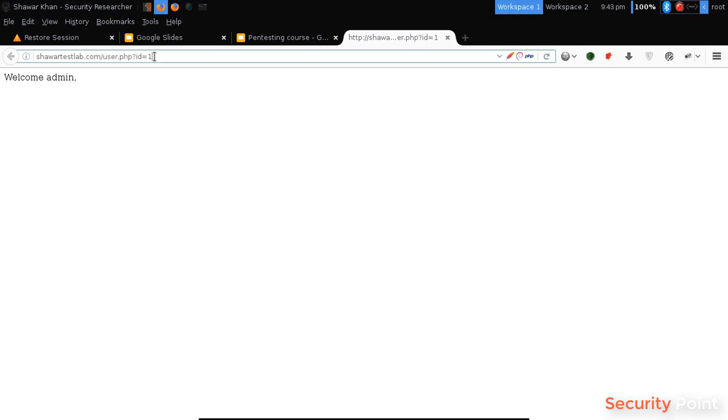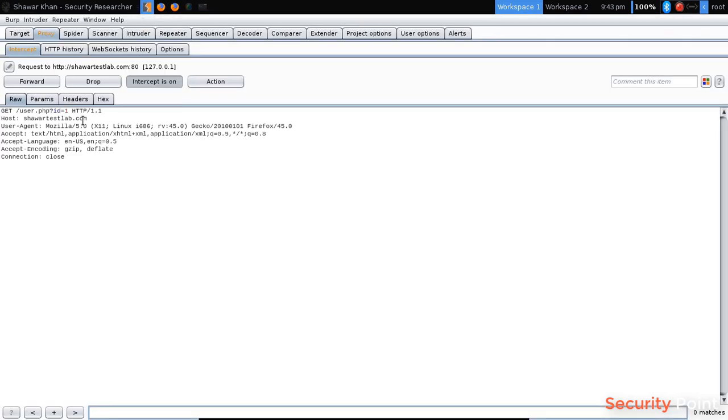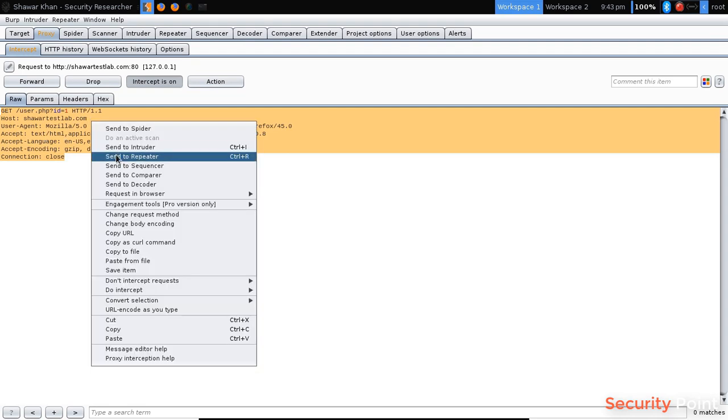Let's pose this request. If I want to make multiple changes to this request, I want to see its response for each request. I will send it to repeater. Right click send to repeater, or you can press Ctrl plus R.